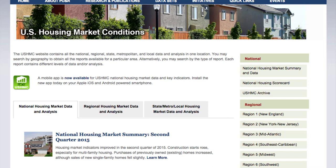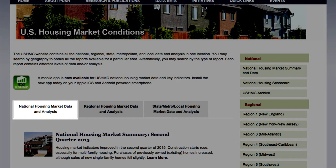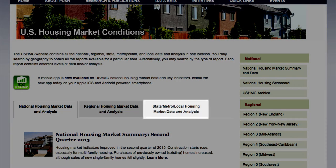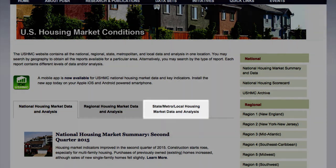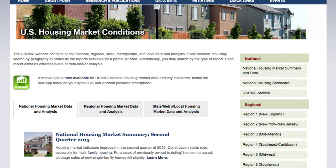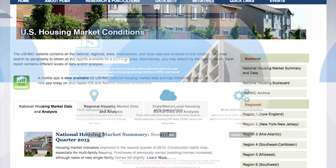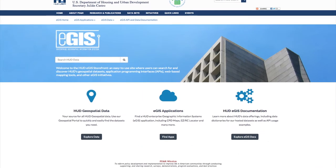The U.S. Housing Market Conditions page includes national, regional, and state and local housing market data and analysis in one location, and allows users to search by geography or type of report.